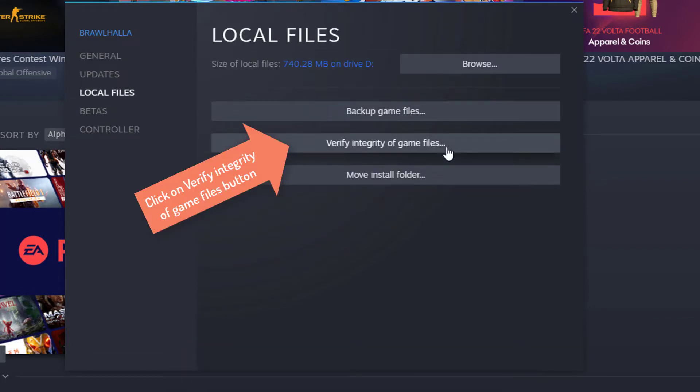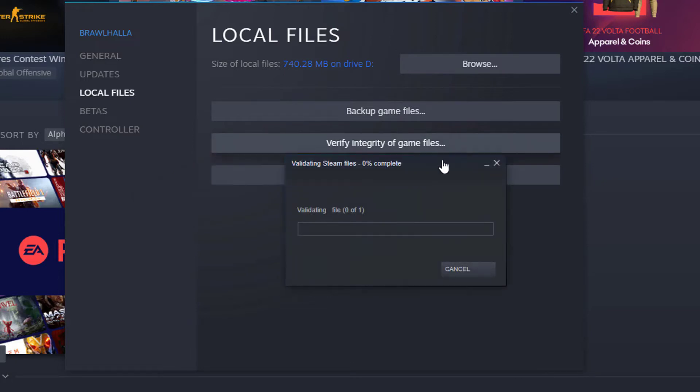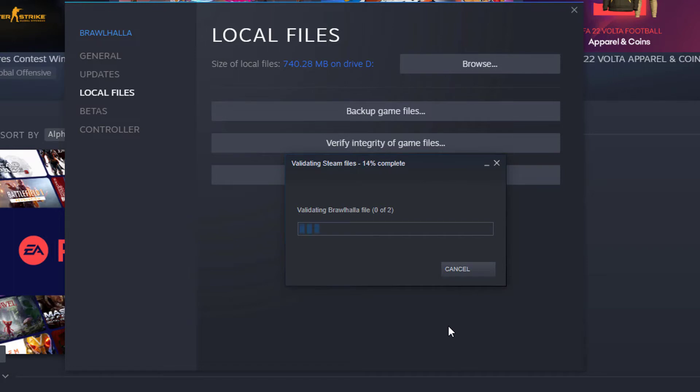Find the Verify Integrity of Game Files button and click it. It may take a few seconds to a minute for Steam to check. Just wait for it. Thanks for watching this video.